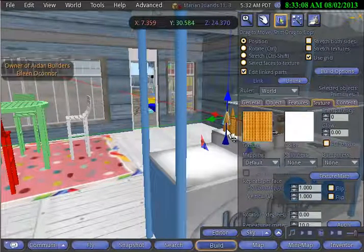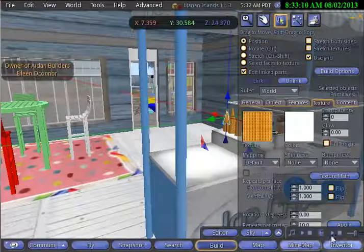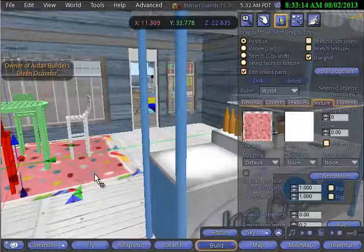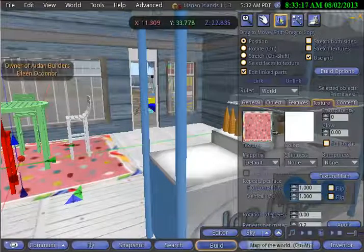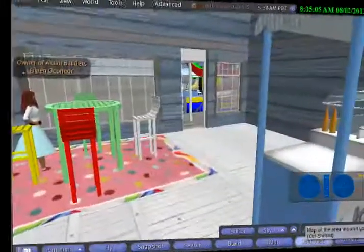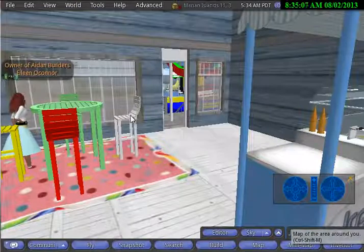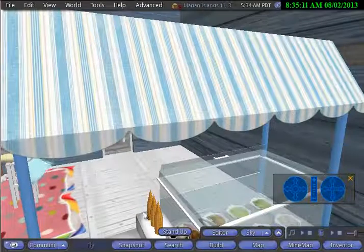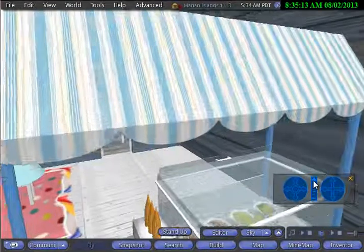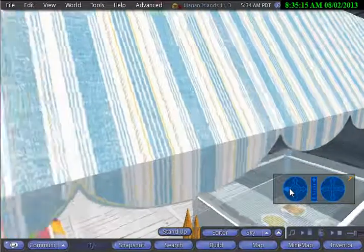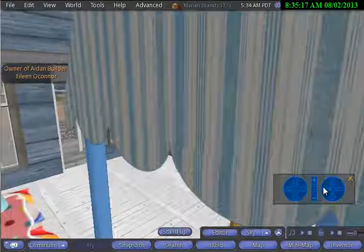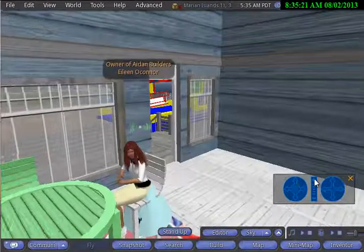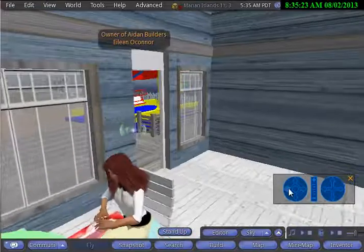I could make ice cream cones for my visitors who come here. So I'll be making a lot of changes. I'll make it so that when people come to visit me in the store, they're going to be able to come in and sit down and have a nice ice cream cone.